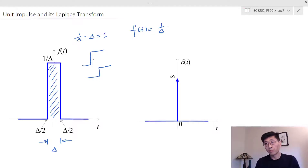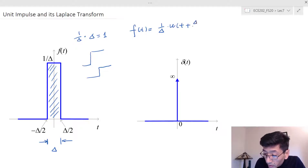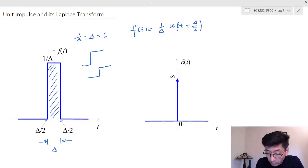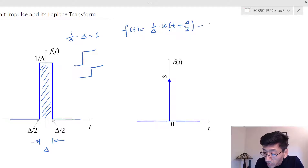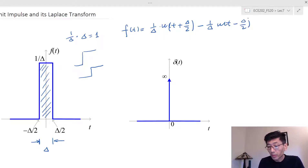The first function is a step shifted to the left by delta over two, so we have u(t + delta/2). The second term is the other pulse, which is u(t - delta/2). So the function f(t) is given by this difference of shifted unit step functions.